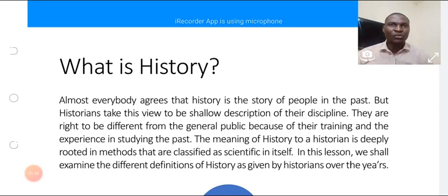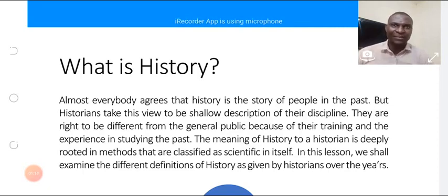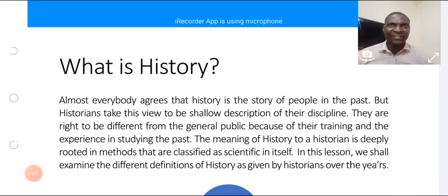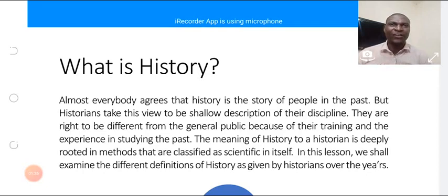But historians take this view to be shallow. We do not accept this to be a total description of our discipline. We are right, because the general public doesn't have the training we have as historians. So the experience of historians in terms of training,